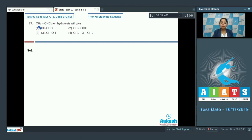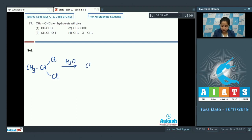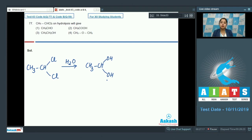Question 77: We are given a compound and have to identify the products formed on hydrolysis. The compound given is CH₃CHCl₂. On hydrolysis, nucleophilic substitution takes place — the chlorine atoms are substituted with OH groups to give CH₃CH(OH)₂.